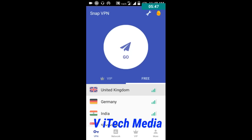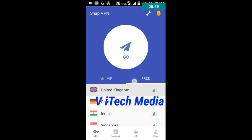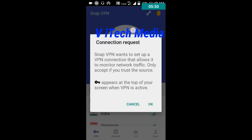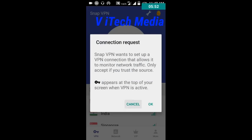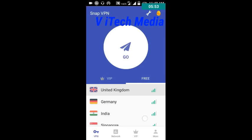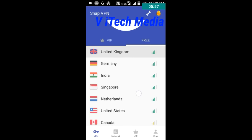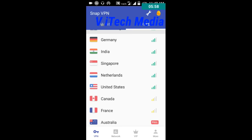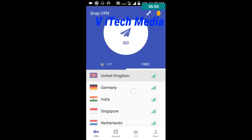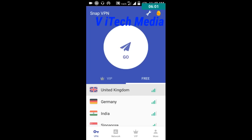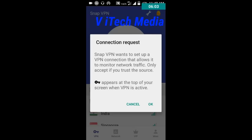In the app, below it is showing some countries — United Kingdom, Germany, India, Netherlands. Now let's connect with United Kingdom.